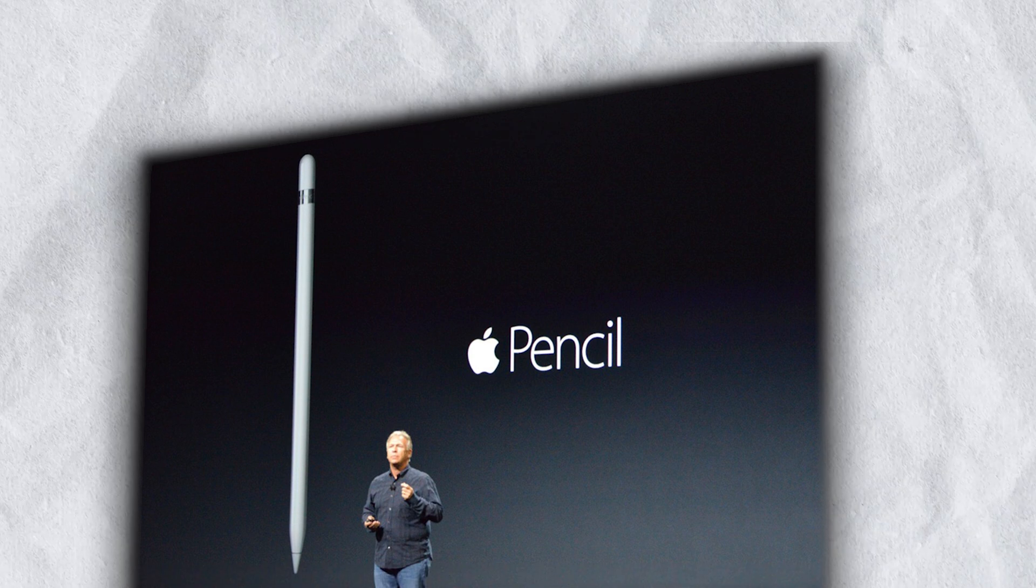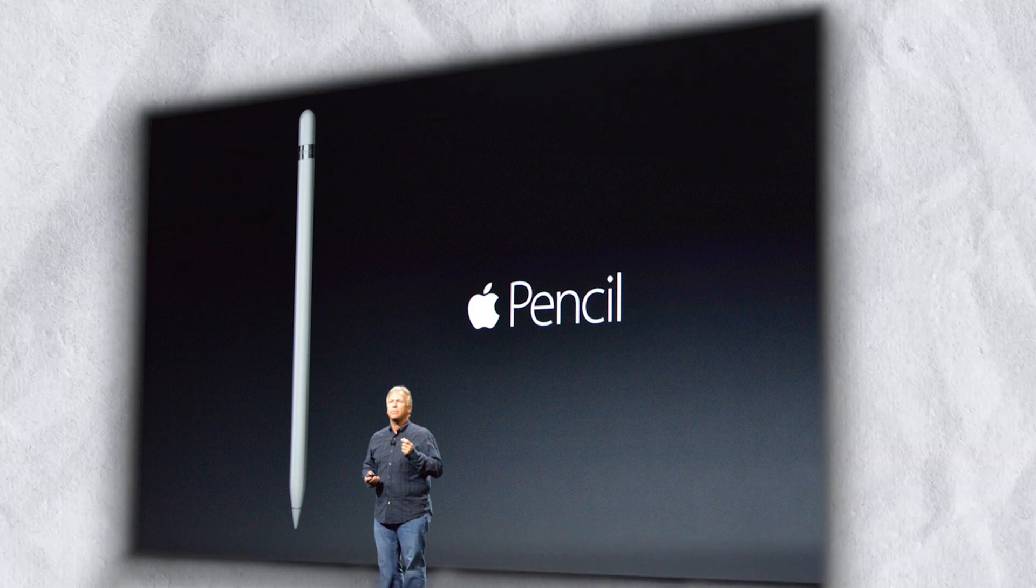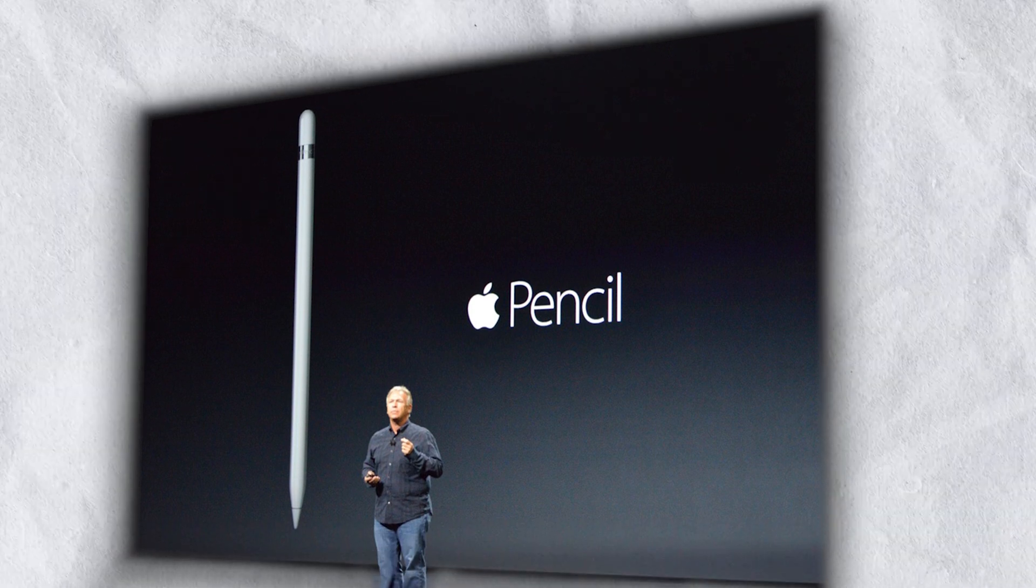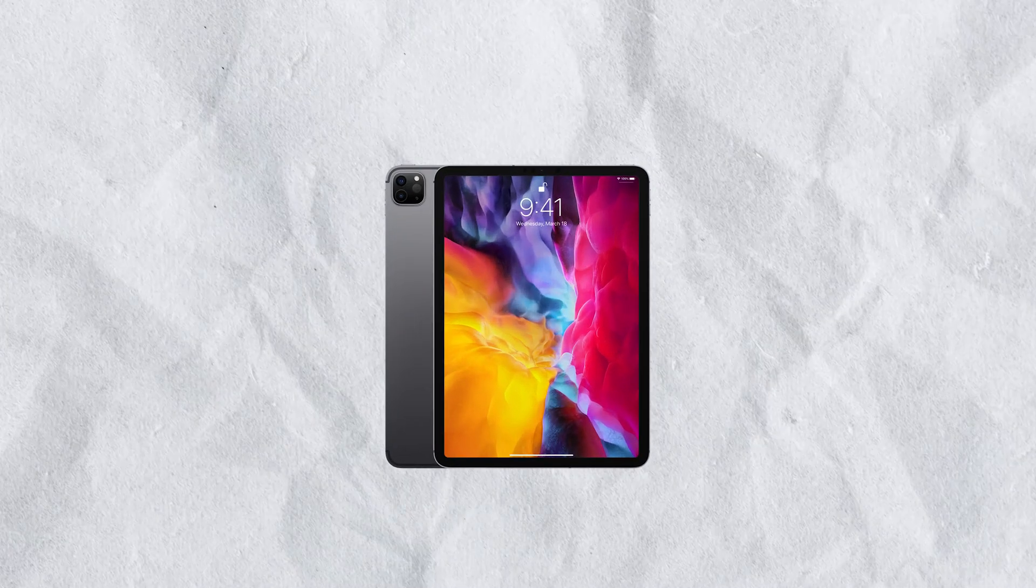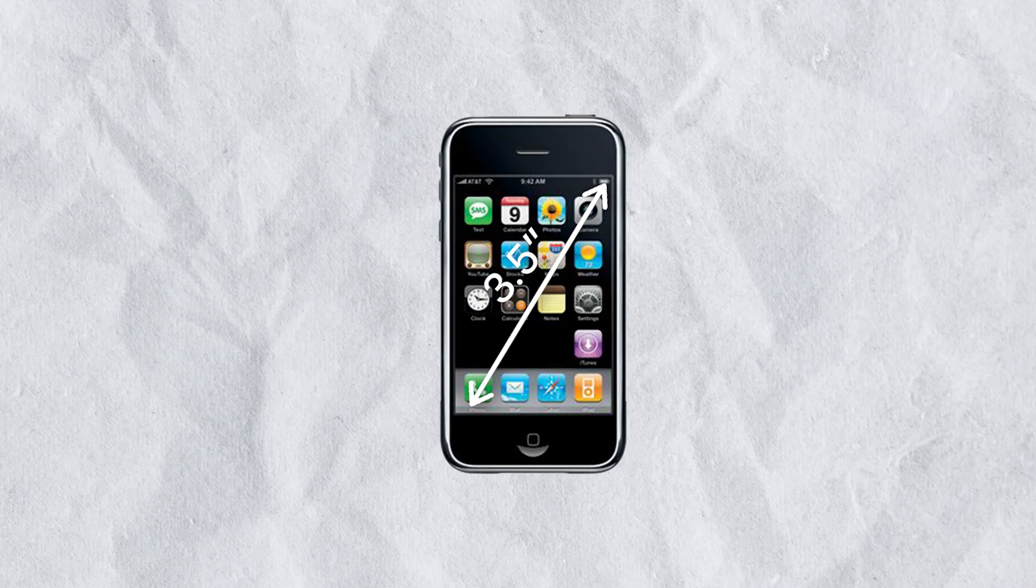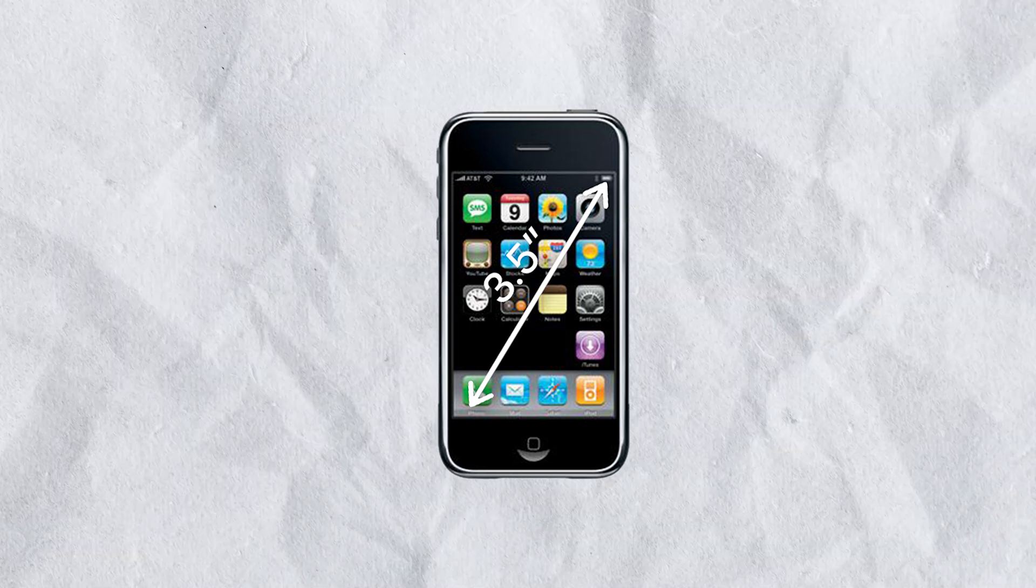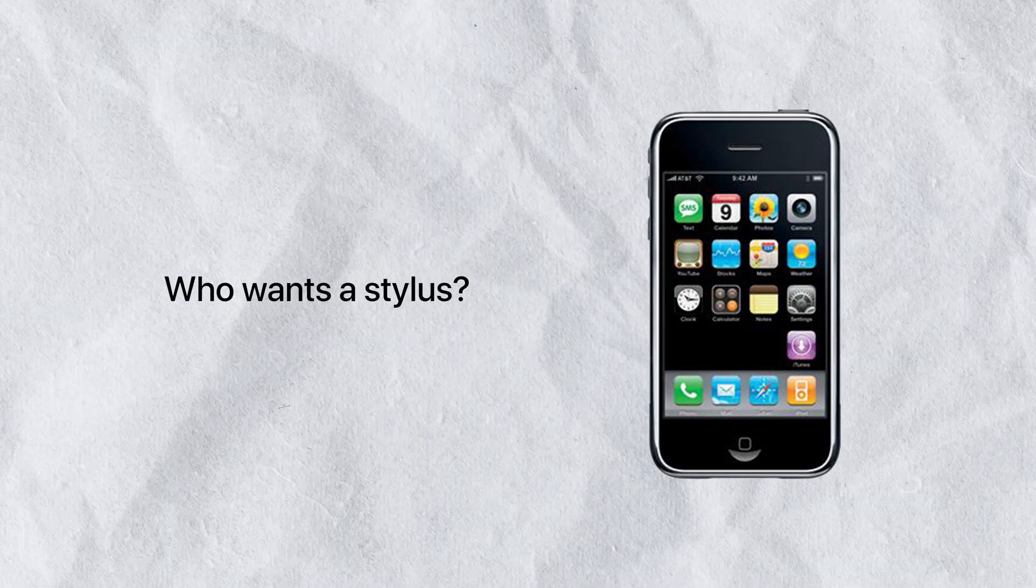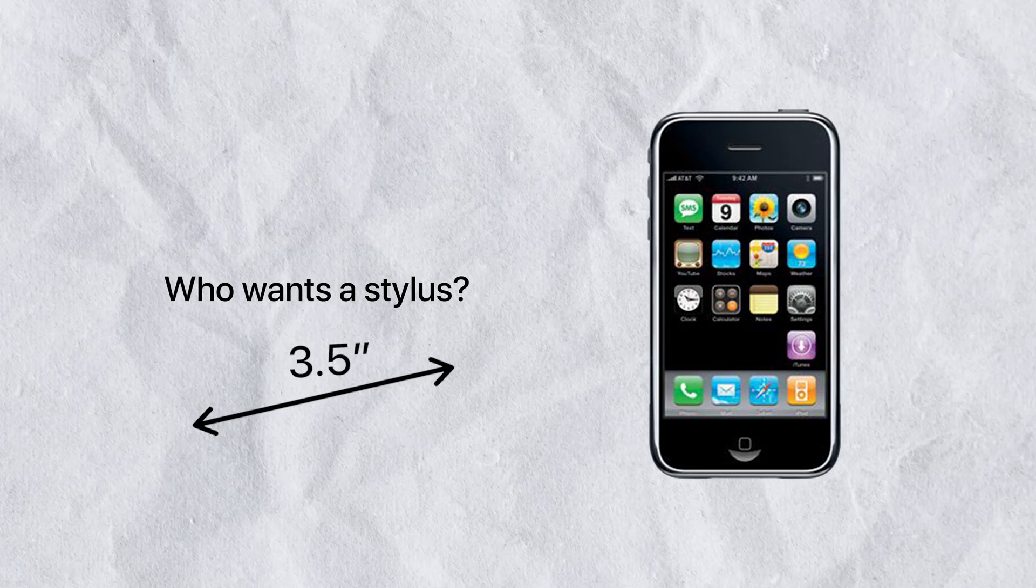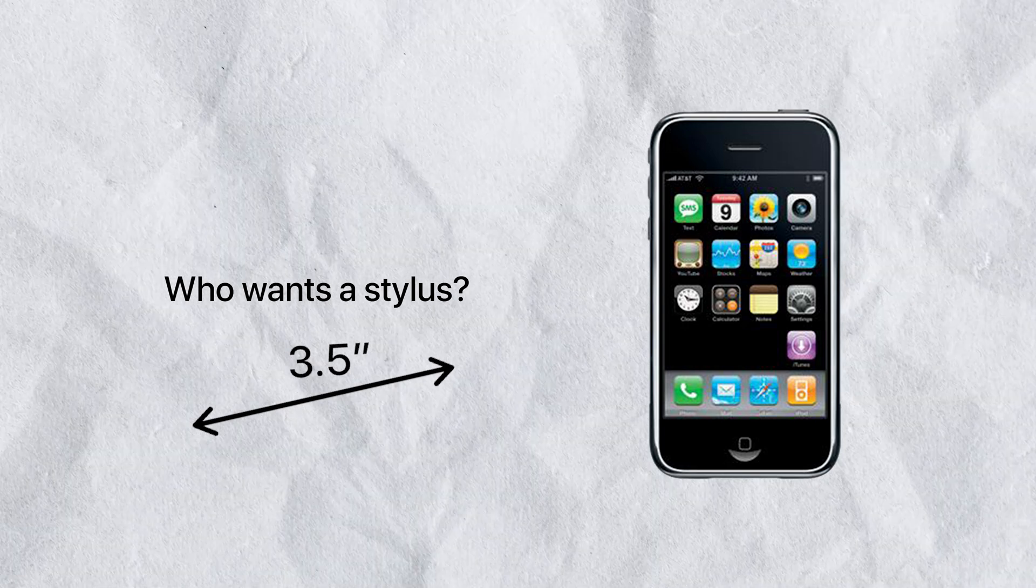Then, ironically, a couple of years later, Apple introduces the Apple Pencil. It may seem contradictory, but back in 2007, there was no iPad. The iPhone had a 3.5 inch screen, so yeah, I agree, who wants a stylus on a 3.5 inch first generation iPhone? Nobody really.